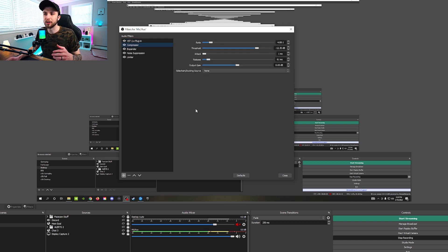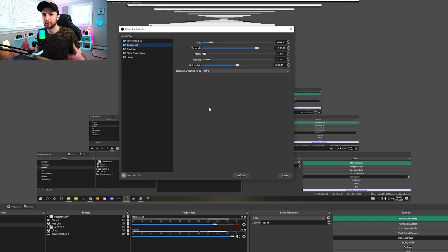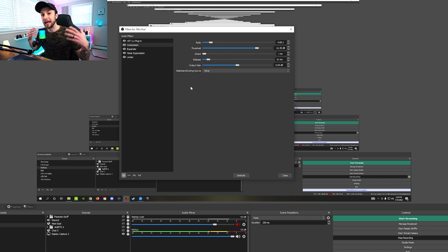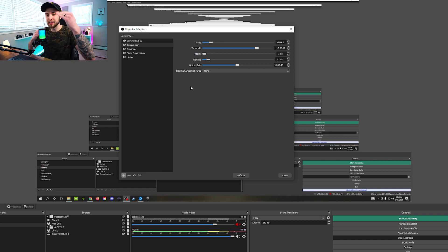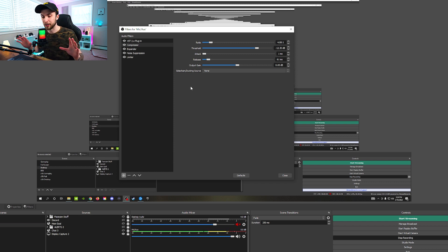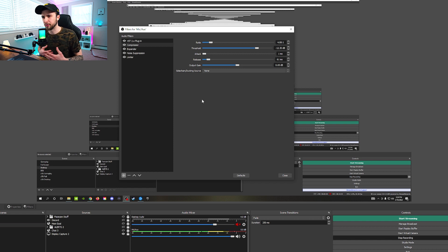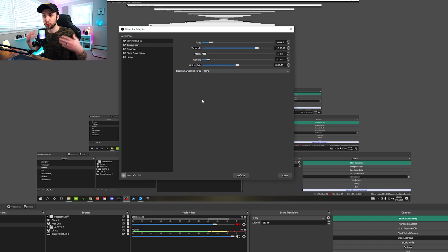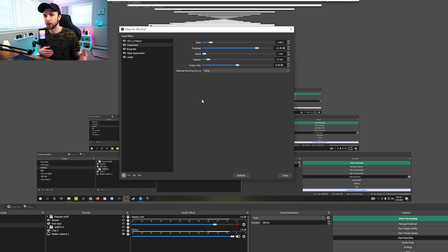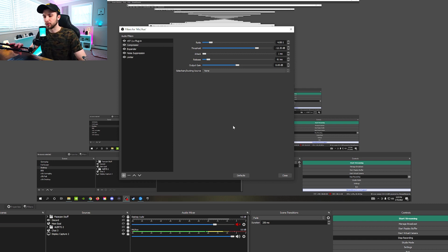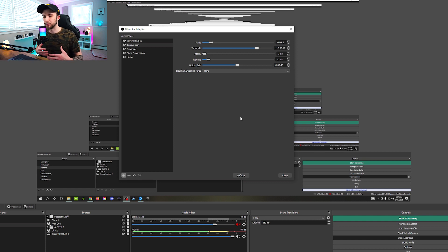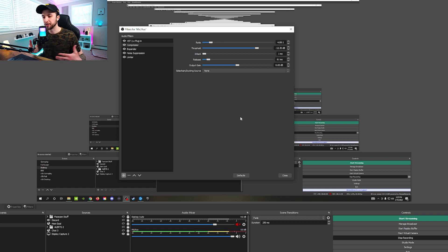So the next thing we're going to talk about here is the compressor. Basically, what the compressor is doing is that no matter how quiet you're talking or how loud you're talking, the compressor is evening out those levels that you're staying around the same spot the entire time that you're talking. This way, if you kind of are whispering or talking quietly or really yelling, you're not hurting your audience's ears. You're not making it super hard for them to hear you.